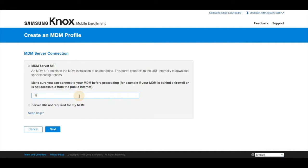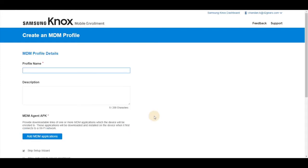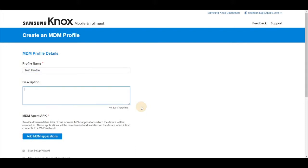Under MDM server URL, enter the URL for Short MDM which is HTTPS://shortmdm.42gears.com and click on next. The next page, give a name to the profile and give a description to the profile.